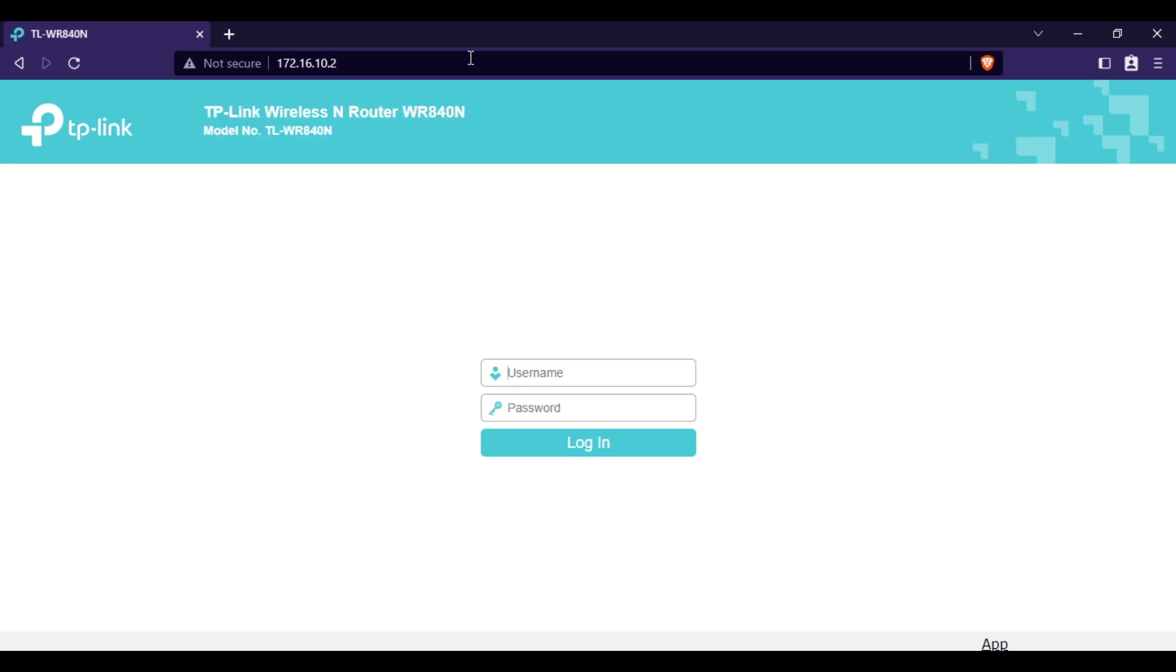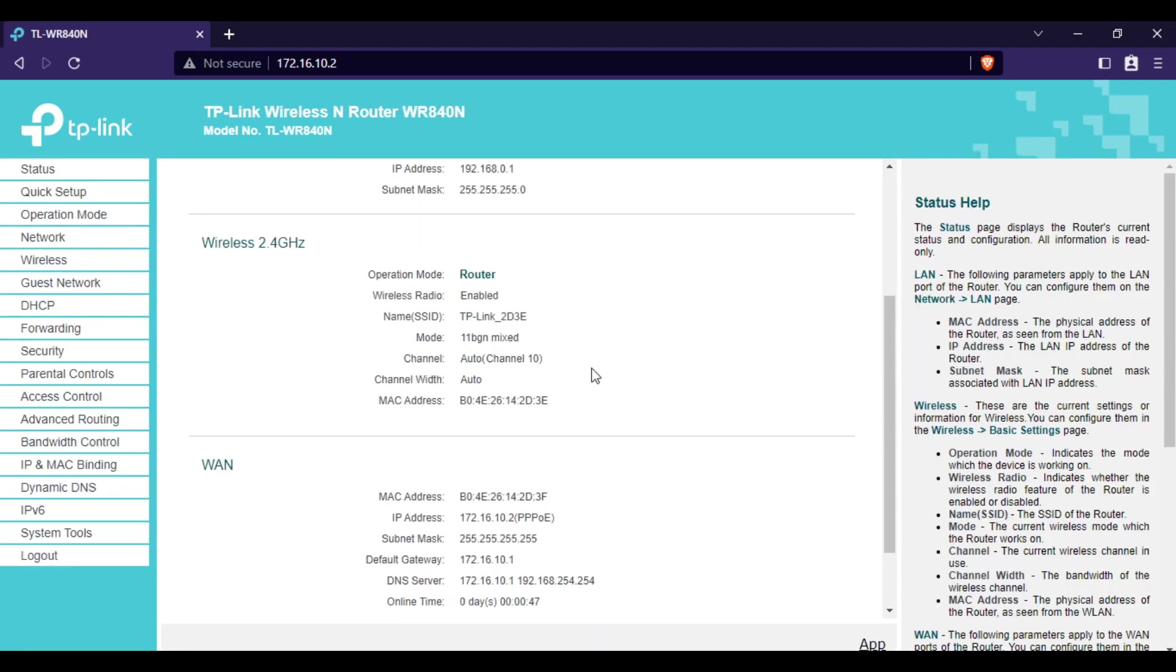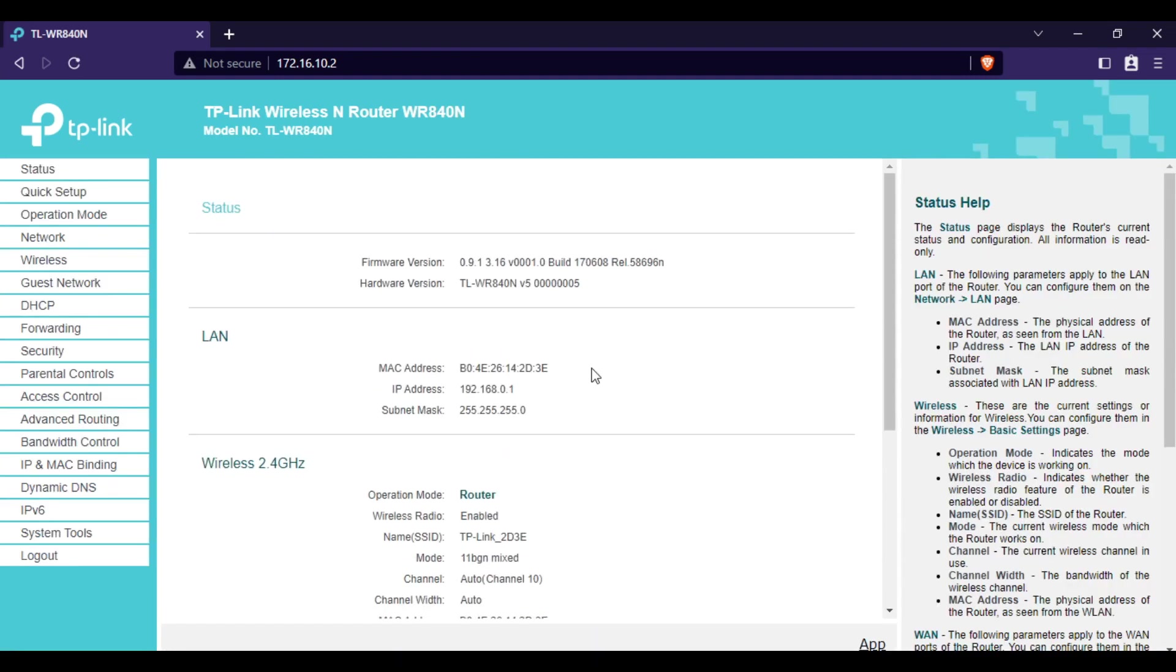As you can see, we can still do remote access. We will try to input the username and password. So we are now done. This is it guys on how to configure remote access on your PPPoE clients router.